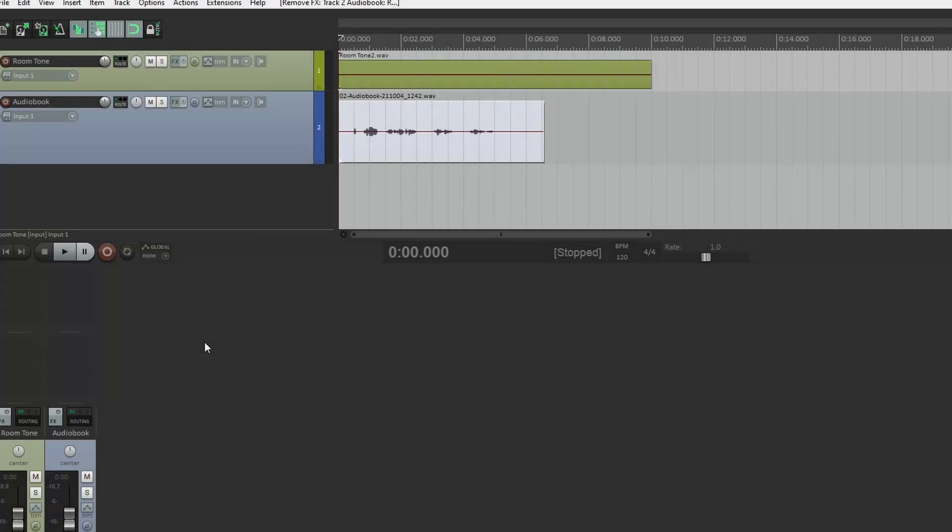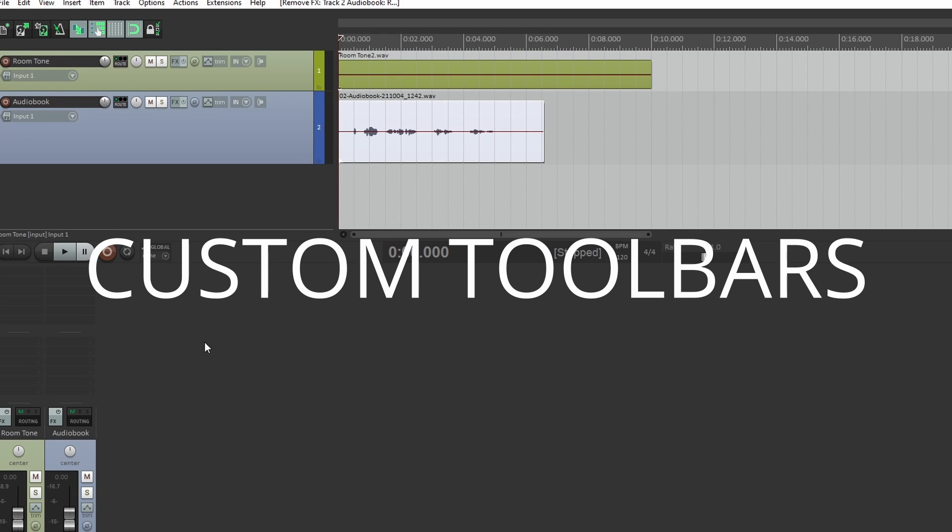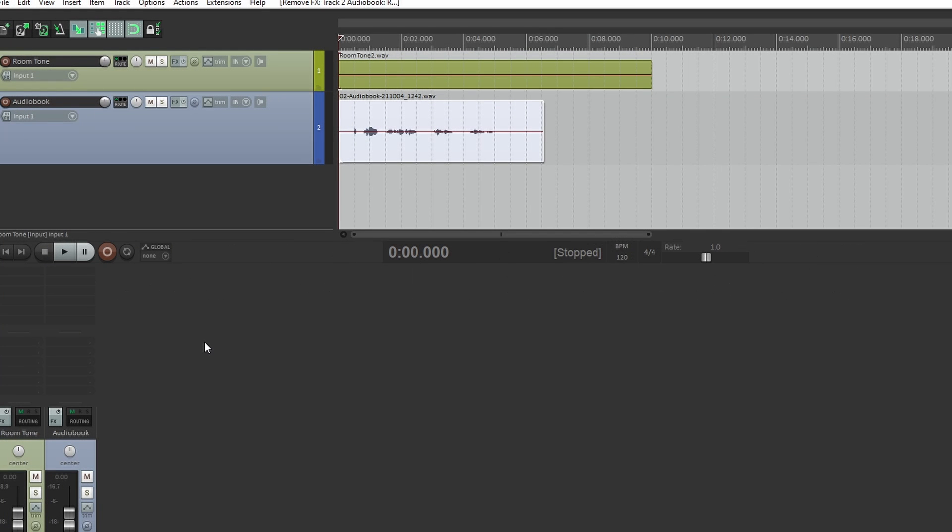Hey everyone. Today I'd like to talk about setting up custom toolbars. Why? Well, with Reaper you can set up toolbars for just about any function.